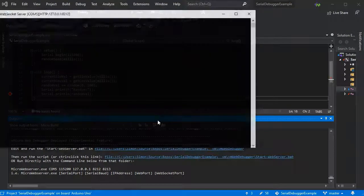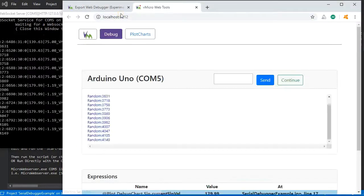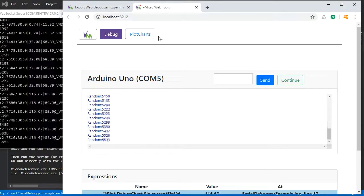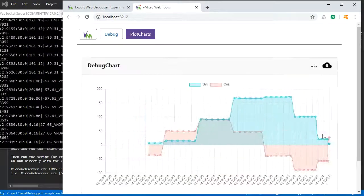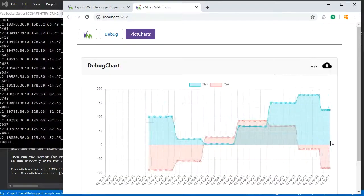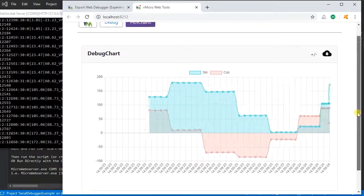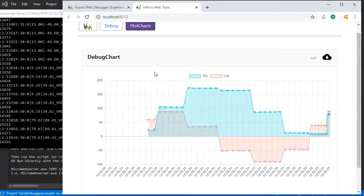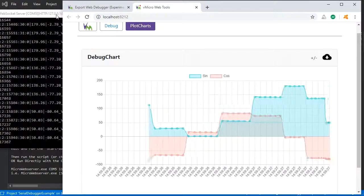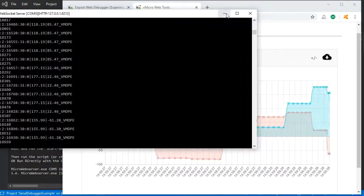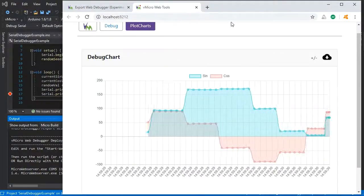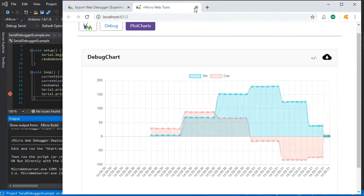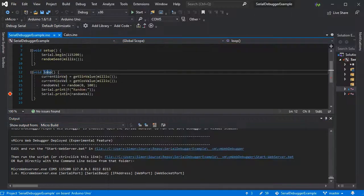We know our settings are okay so we'll just run the script. Here we go moving a lot faster now and we can see all the data flying into our chart. Again, all the same controls are available.